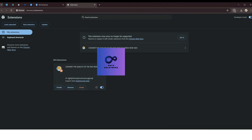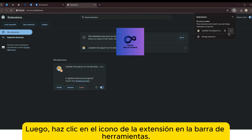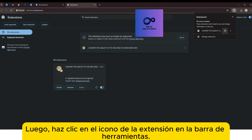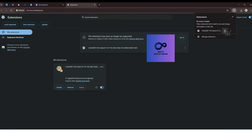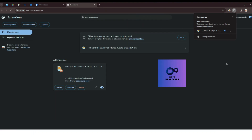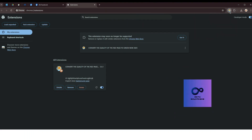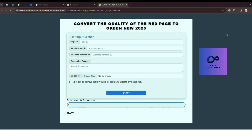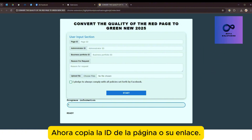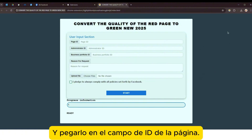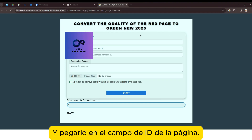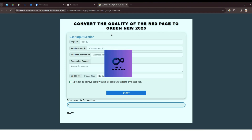Luego, ancla la extensión a la barra de herramientas. Luego, haz clic en el icono de la extensión en la barra de herramientas. Copia la ID de la página o su enlace y pégala en el campo de ID de la página.